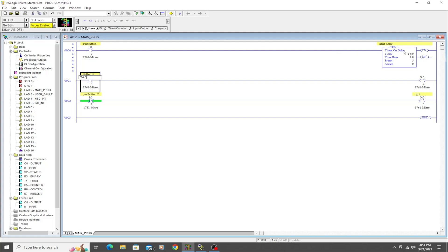So we're going to go ahead and do that now. I'm going to show you in a very simple two-line program how we can trigger some sort of input on and then turn something on after a preset amount of time. That's what this instruction in this case is going to be used for.